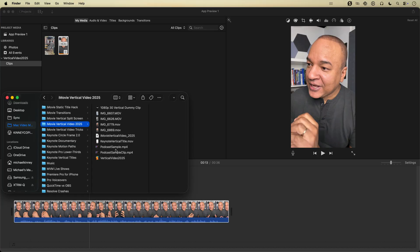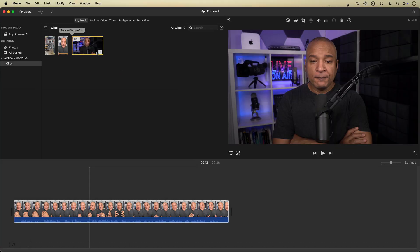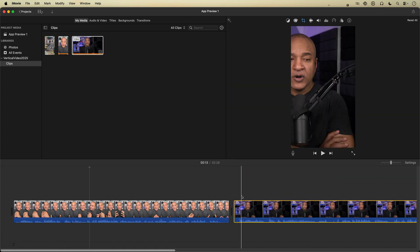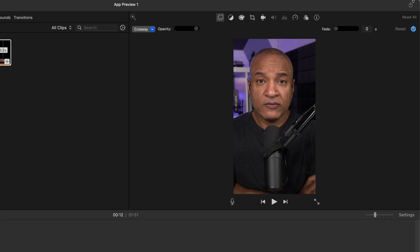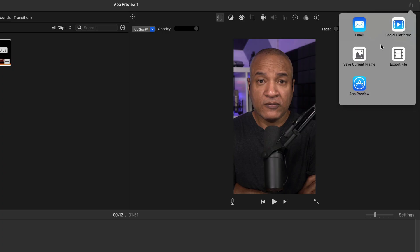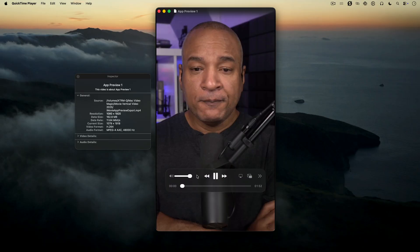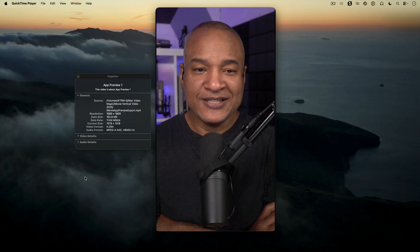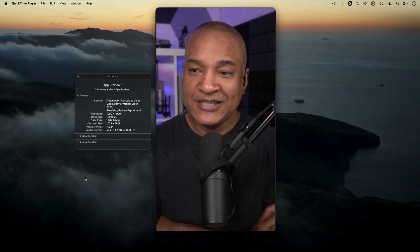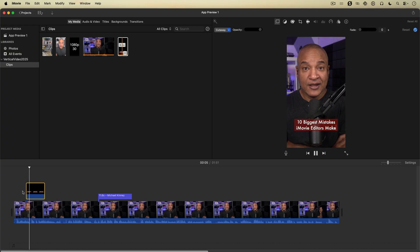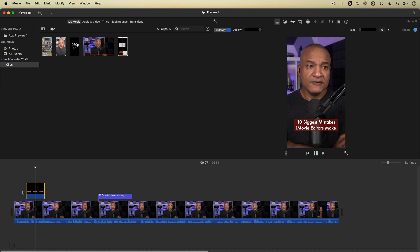How to edit landscape or horizontal footage in your vertical iMovie project. How to export your vertical video out of iMovie to get a clean 1080 by 1920 video. Plus, I'll show you the best way to get sharp, clean titles for your vertical video projects.